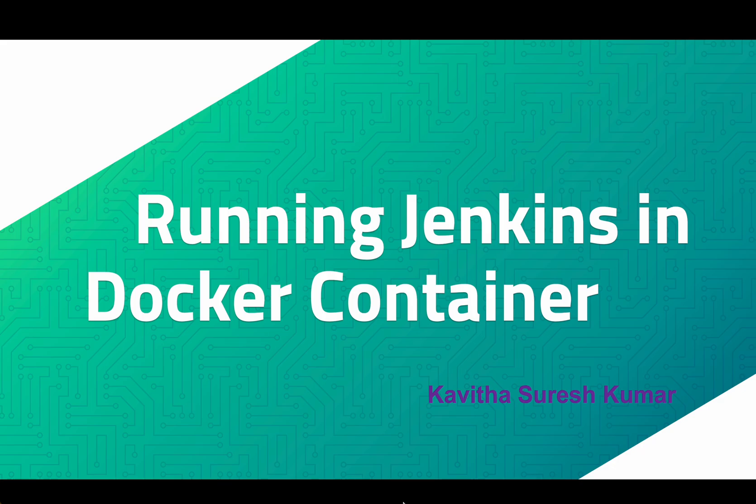Hi, this is Kavitha Suresh Kumar and in this video I am going to demonstrate how to run Jenkins in a Docker container.